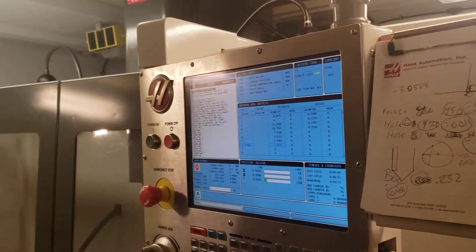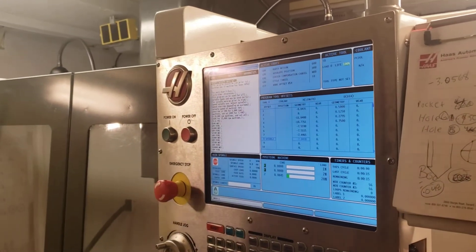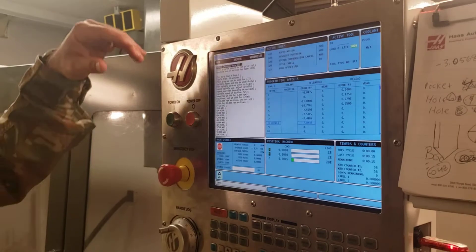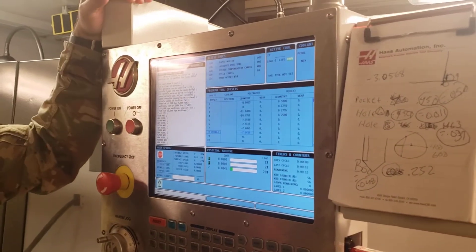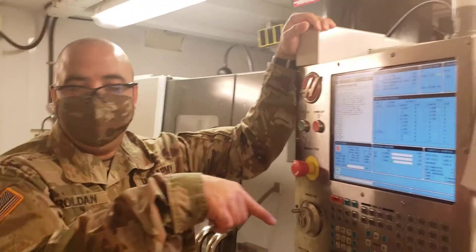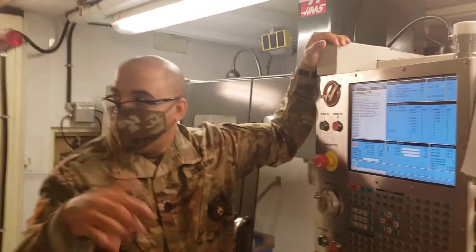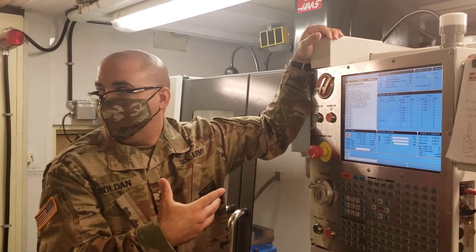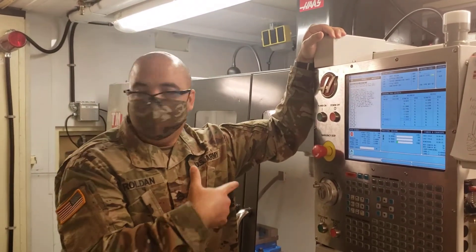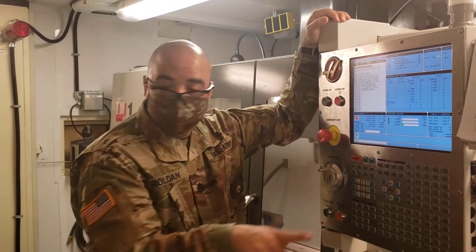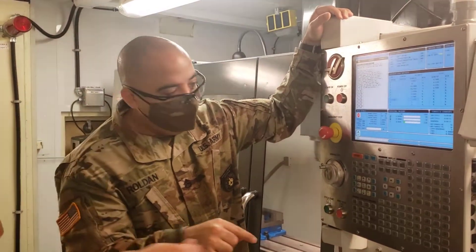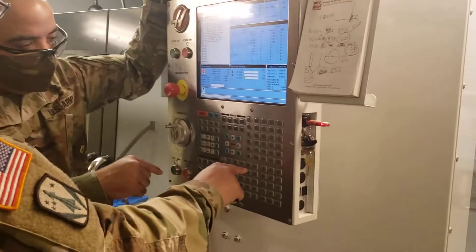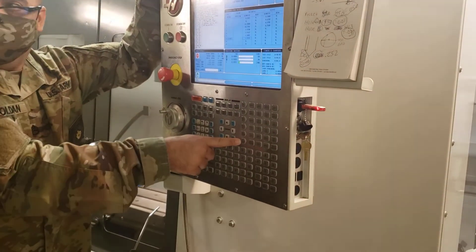Then you want to show them how to transfer file from USB. You ready? So when you write your program and you save it on the USB, in order to access USB, you're going to hit what button, sir? The list program. The list program button. Yep.